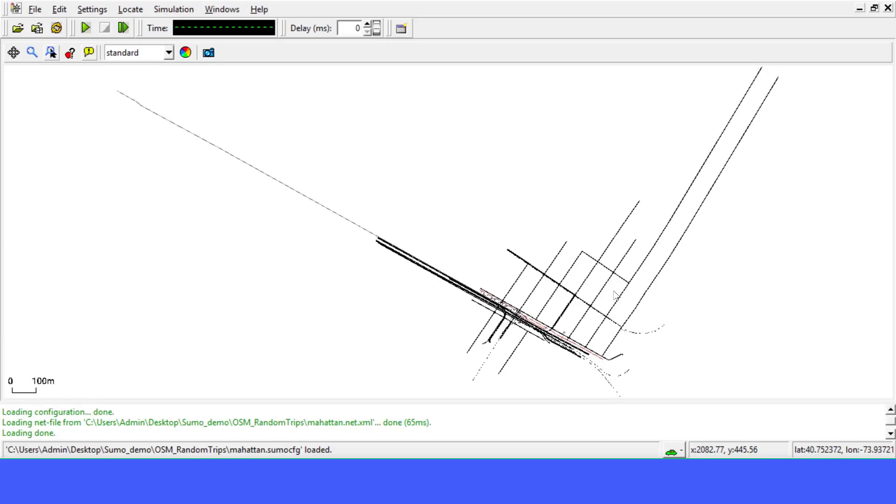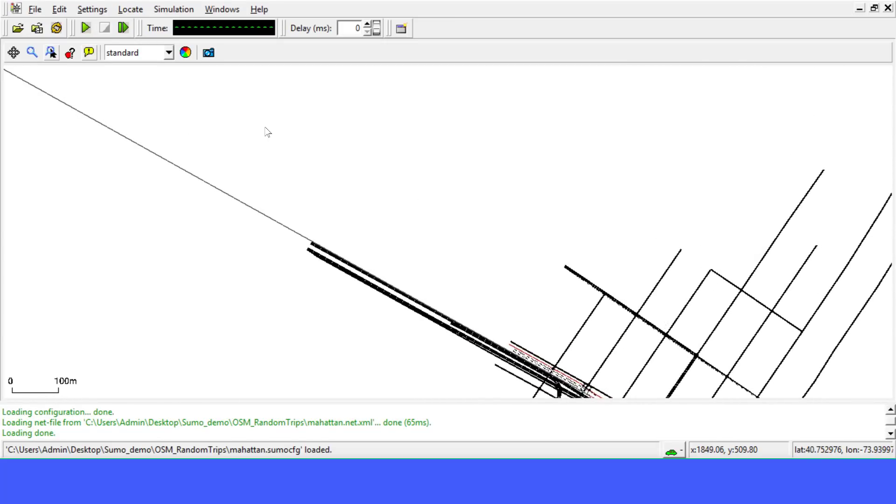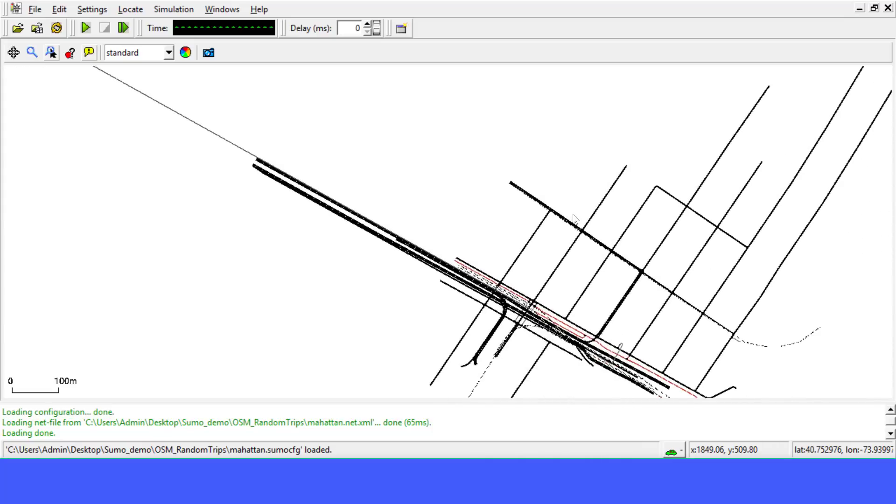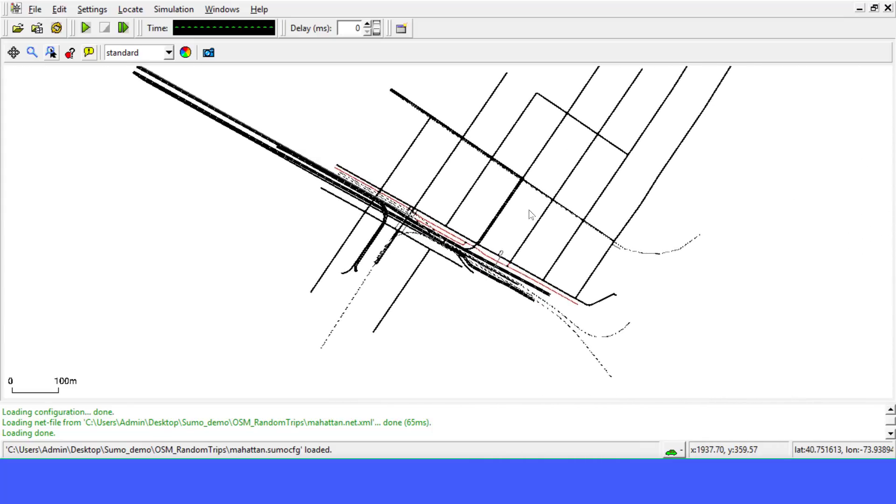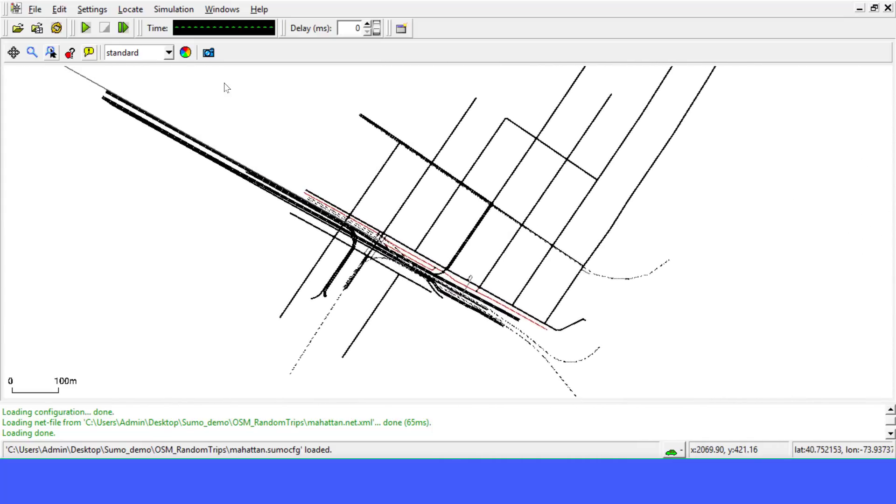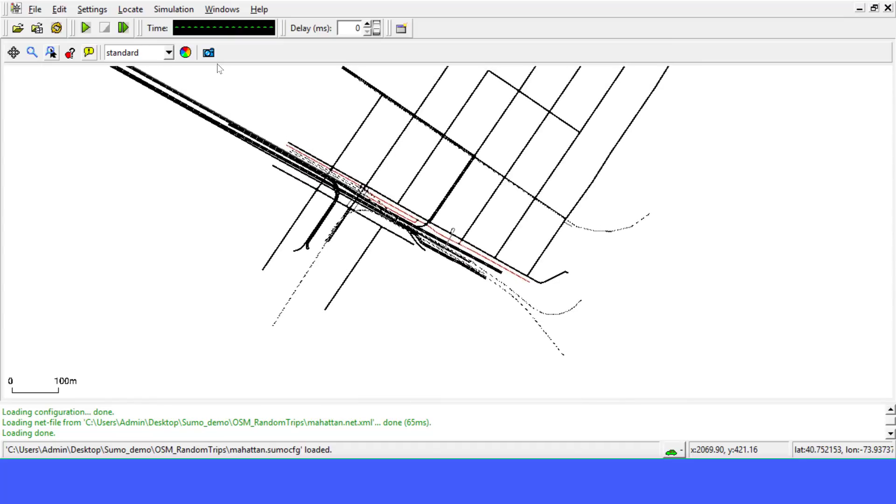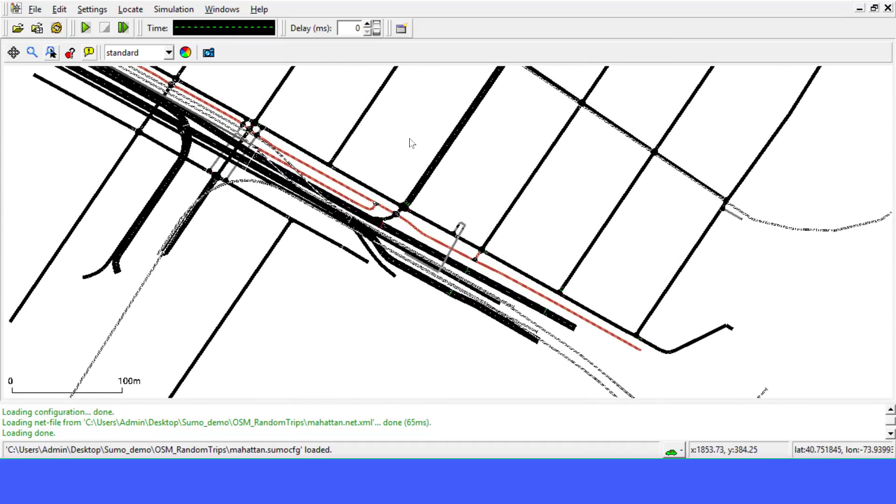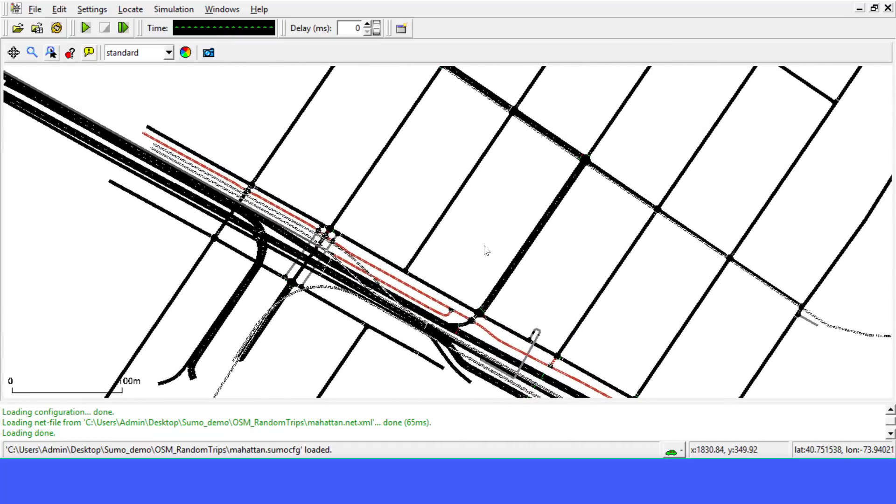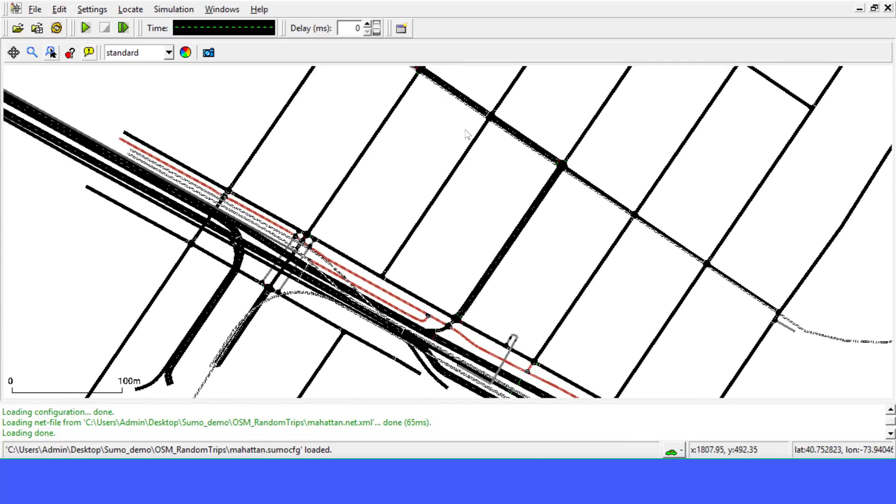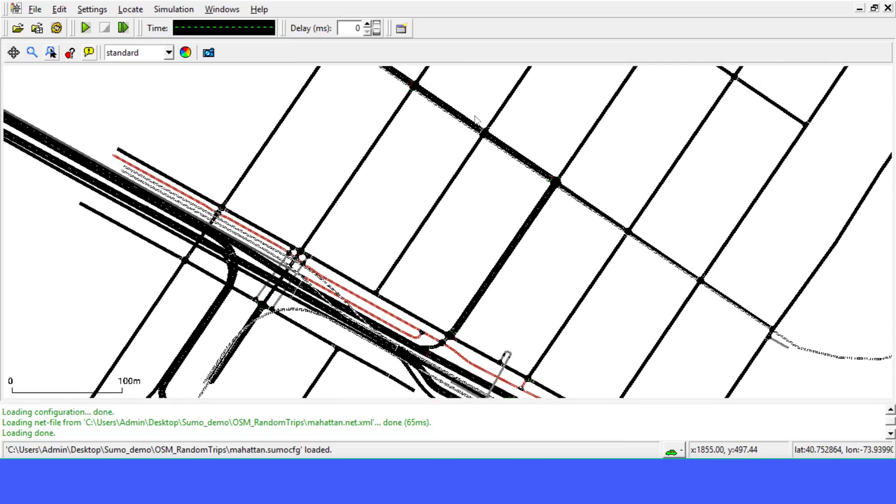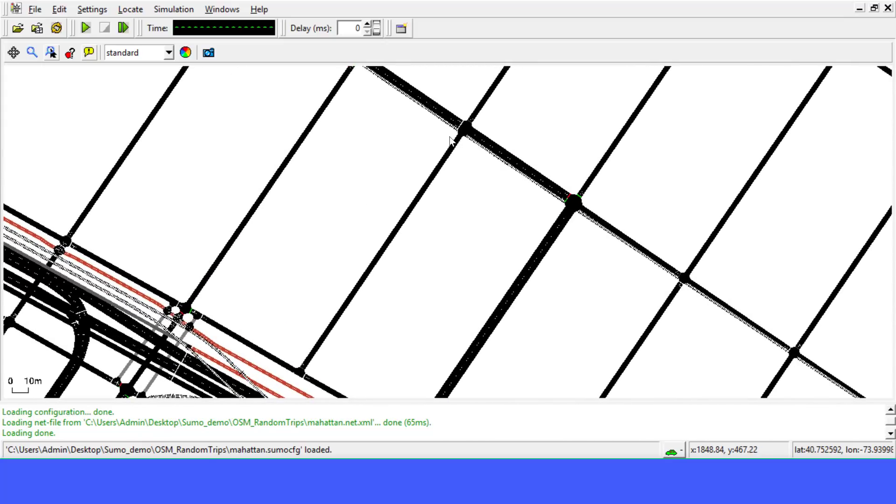Great. Now this is our network we just imported from OpenStreetMap. Sometimes you may want to edit this file, but now let's just keep this and run it and see if it works.